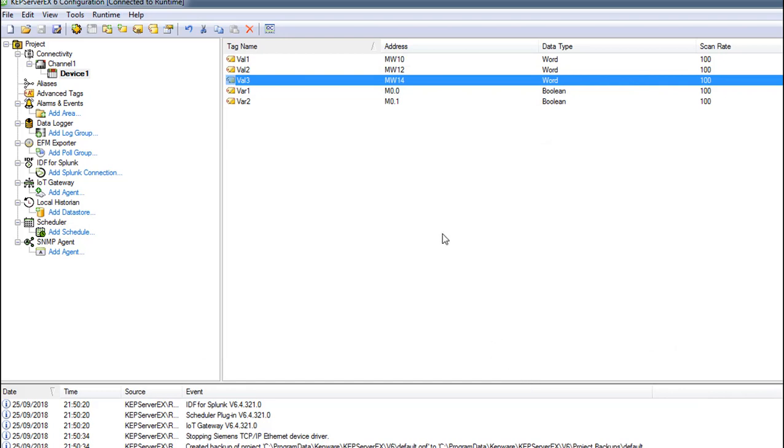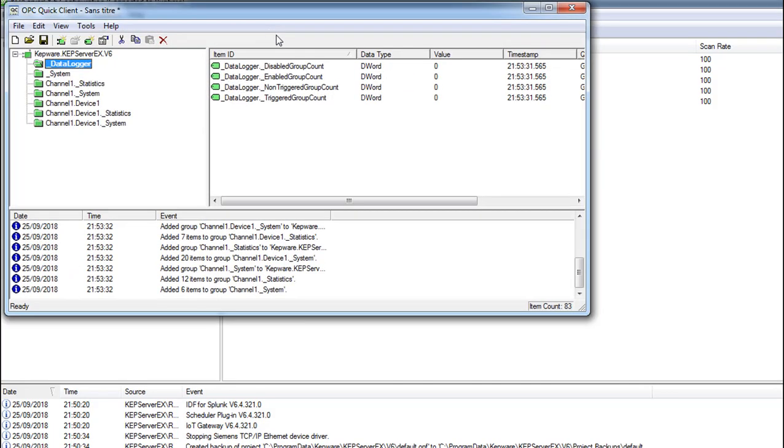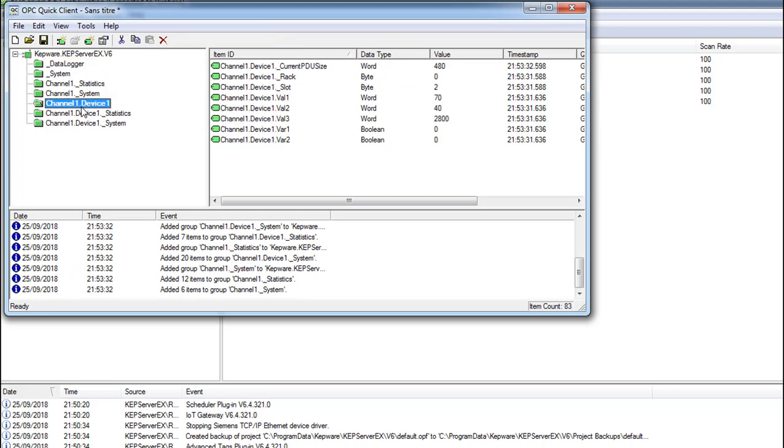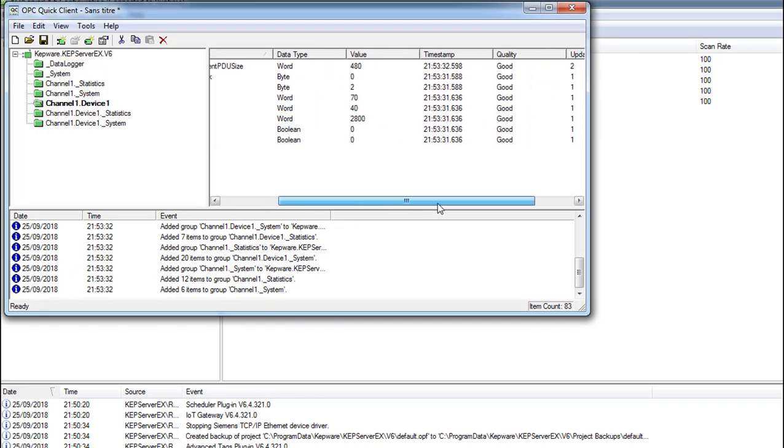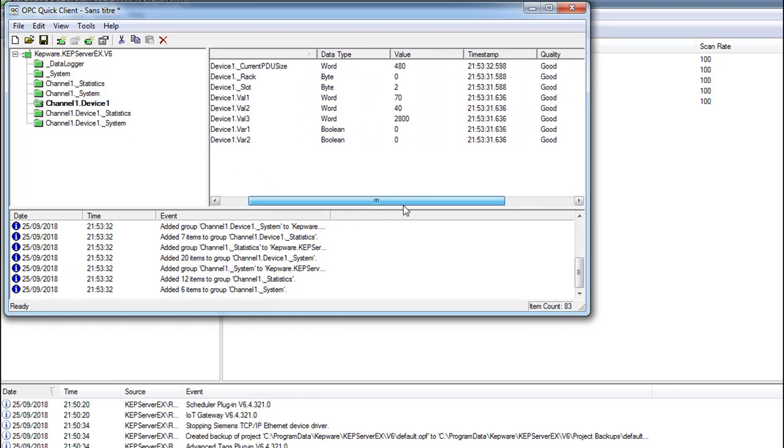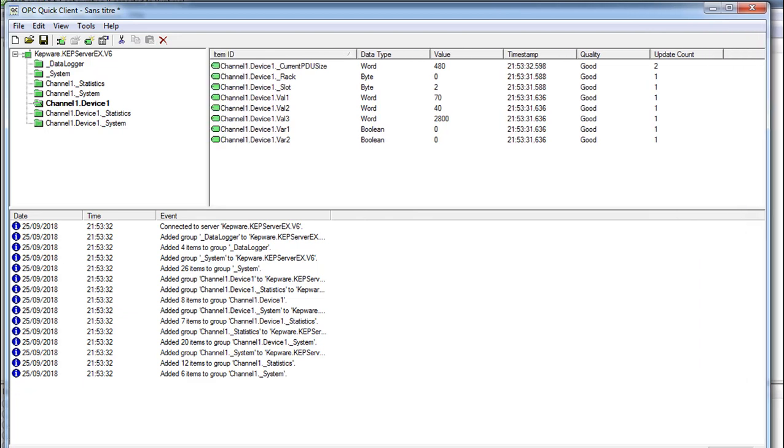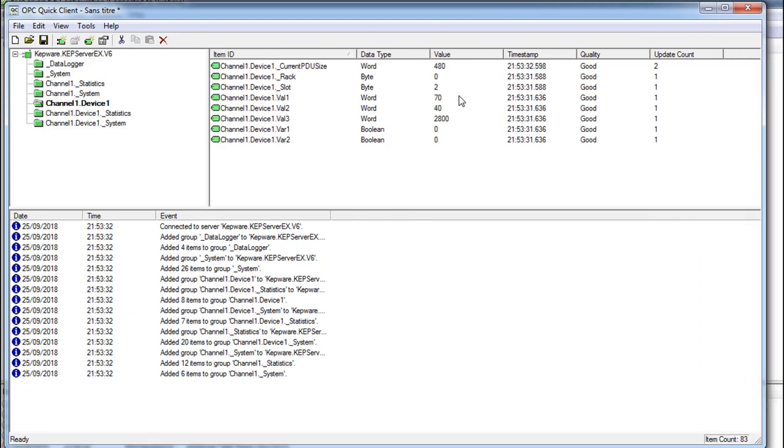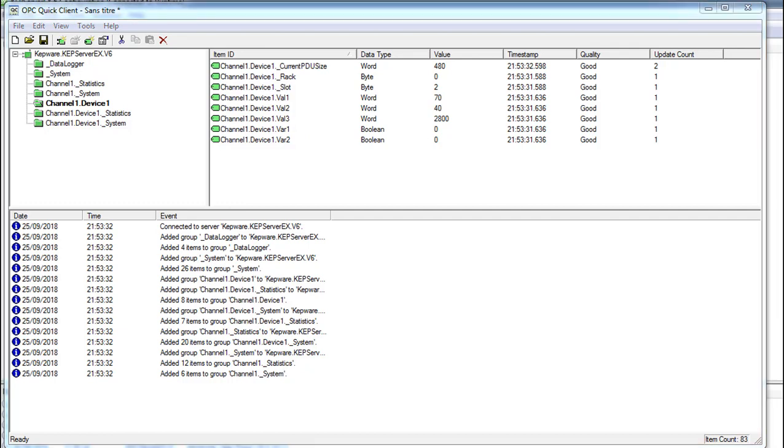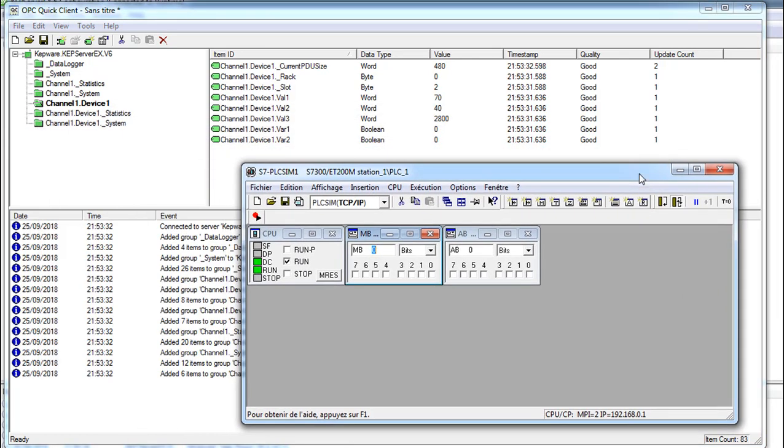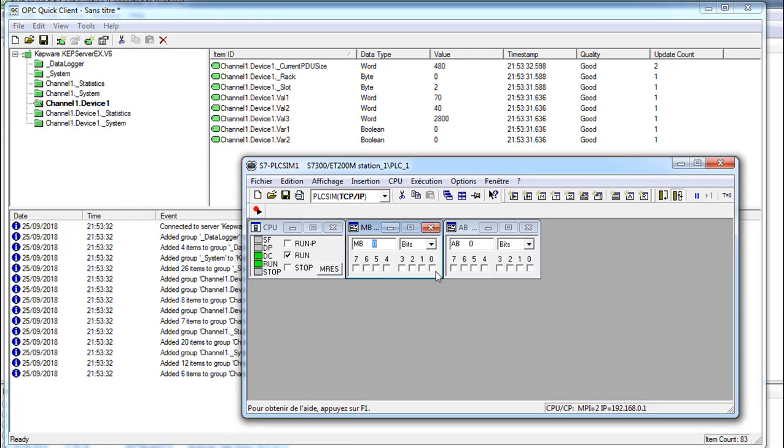Our tags are here and we're going to check them if they work or not. When I use our Quick Client, here we've got Channel_1, Device_1, and they are working good. You see, to know if your values are okay you check this quality - quality should be good. Here as you see we have Var_1 and Var_2. Here the words - I did for Var_1 and Var_2, I can change them from there and you see their values are changed. Here we have update count, how many times it changed.